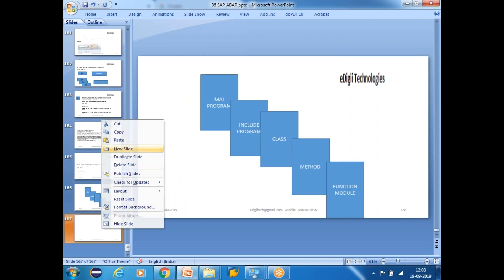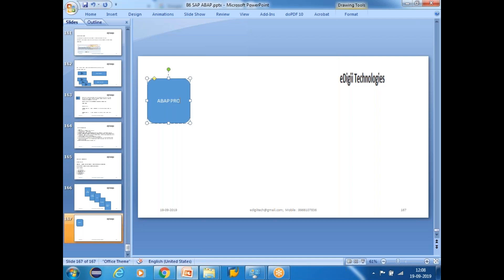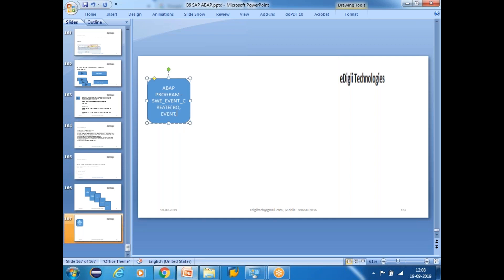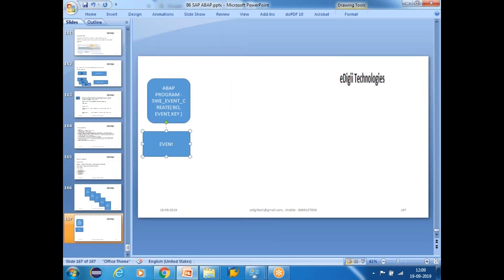In the ABAP program we use SWE_EVENT_CREATE. When we call this function module, we pass the business object and provide an event. Whenever you raise this function module, a memory allocation becomes available — an event container is created. The event container holds an event object; one object will be generated, which is a business object — an instantiation of the business object type. Whenever you raise the event, an object is created.